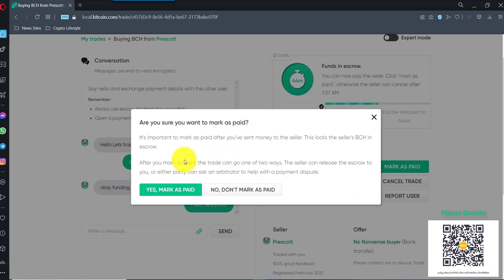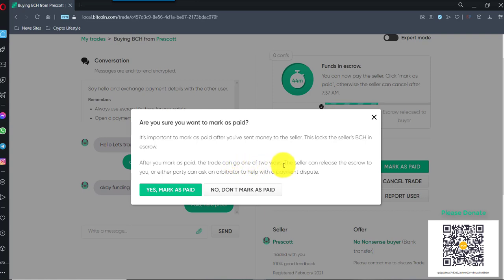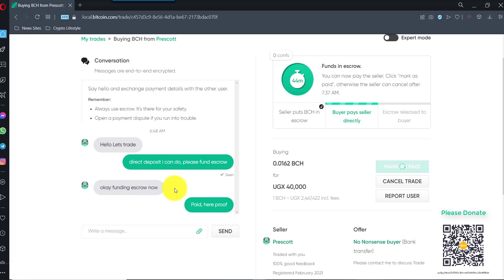Are you sure you want to mark as paid? It's important to mark as paid after you've sent the money to the seller. This locks the BCH in escrow. After you mark as paid, the trade will go one of two ways. The seller can release the escrow to you, or either party can ask for an arbitrator to help in a payment dispute. So this is a way that you cannot get scammed.